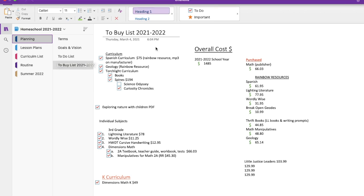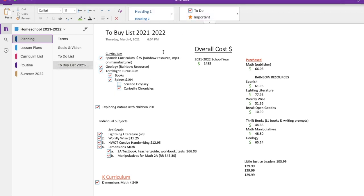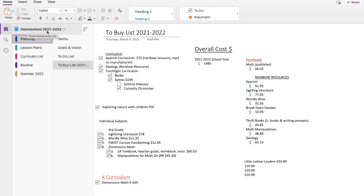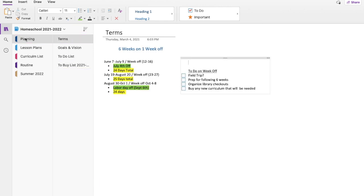All right, so this is OneNote in Microsoft Word. So over here I have my different file folders. You can see here I have the homeschool year 2021-2022. I'm going to show you this previous year because it's all complete, and I'll show you a brief glimpse into how I'm planning for next year. So my first tab is planning, and in all these tabs there's little sections, and this is the best way I have found to organize it.